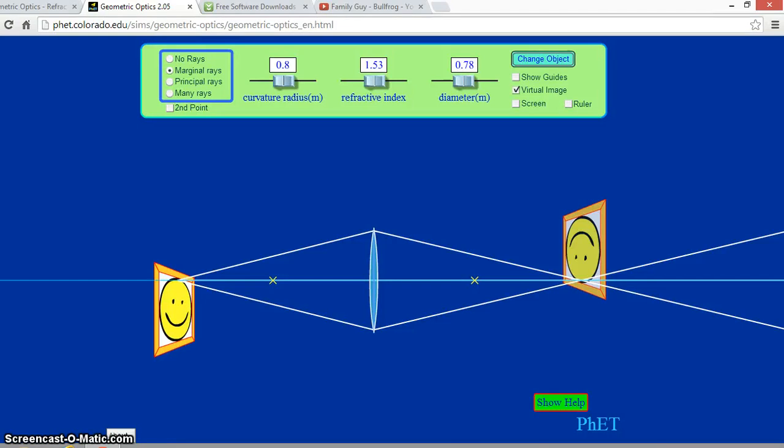Hey guys, it's Rocco here with my buddy Ray. Howdy. Today we will be showing you through computer simulation how the converging lens works.